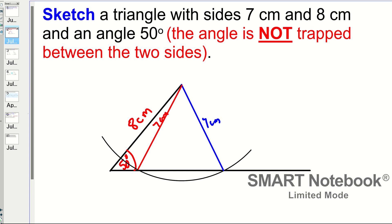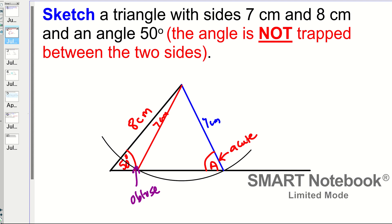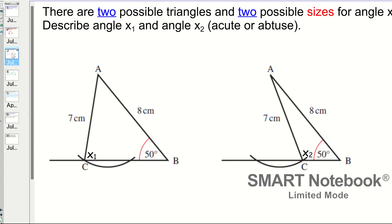There are two possible triangles. Using the sine rule, the calculator will give you the acute angle. The ambiguous case is where you're also trying to find the obtuse angle. Note that this forms an isosceles triangle, so the base angles are both equal to A. I'm going to show you what the two triangles look like — this is the acute one, and this is the obtuse one.